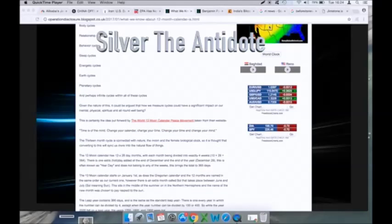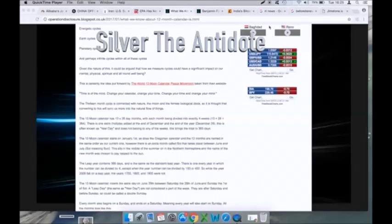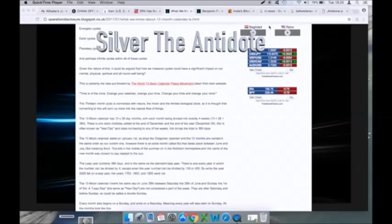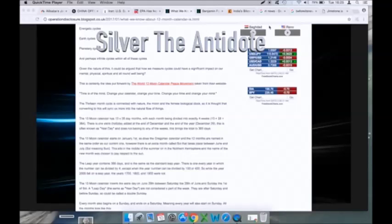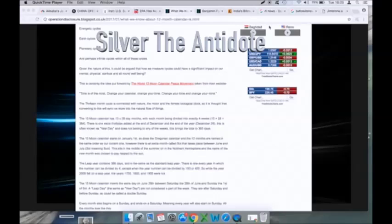And that's why guys, when I refer to things in the markets, everything is cycles. Given the nature of this, it could be argued that how we measure cycles could have a significant impact on our mental, physical, spiritual, and all-round well-being. This is certainly the idea put forward by the World 13 Moon Calendar Peace Movement. Taken from their website, quote: Time is of mind. Change your calendar, change your time. Change your time, change your mind.